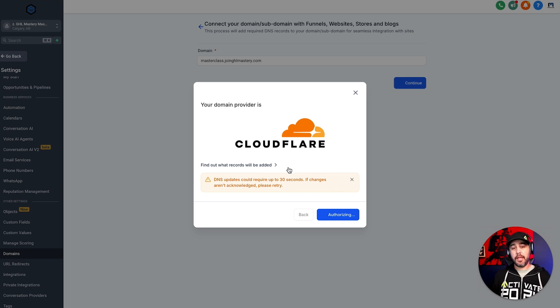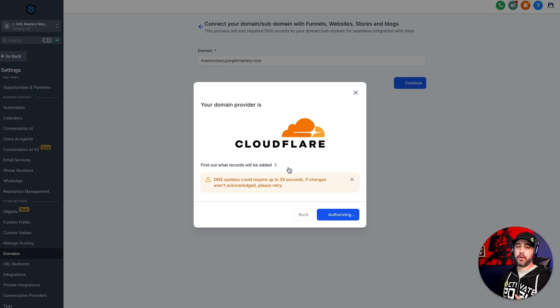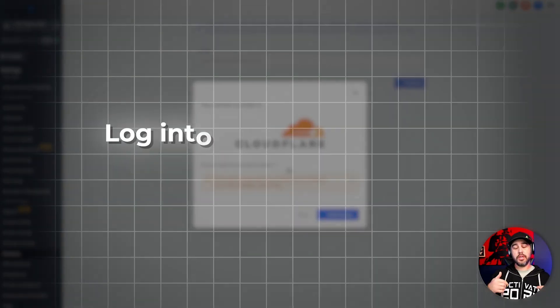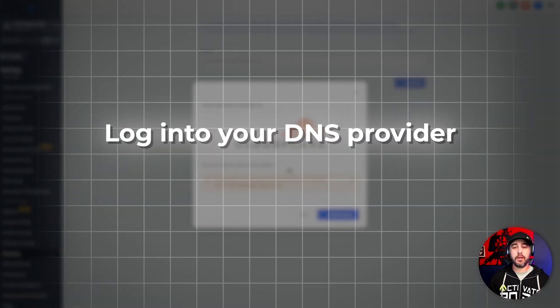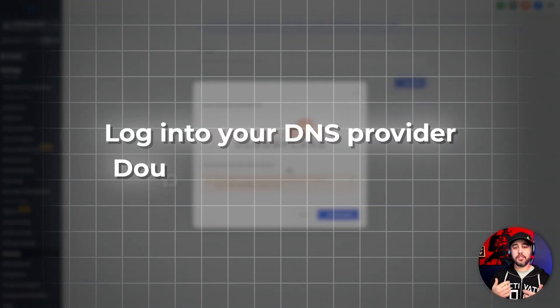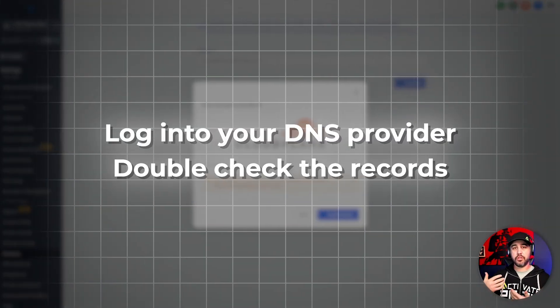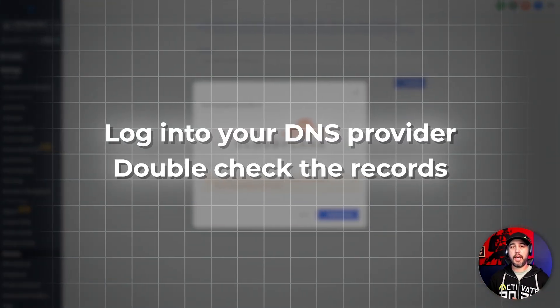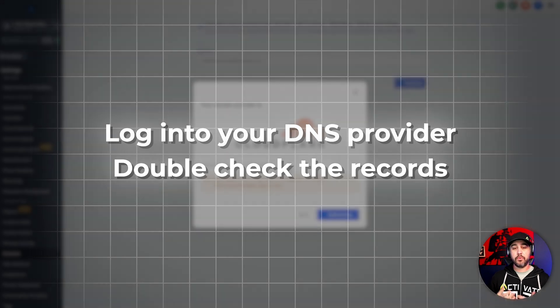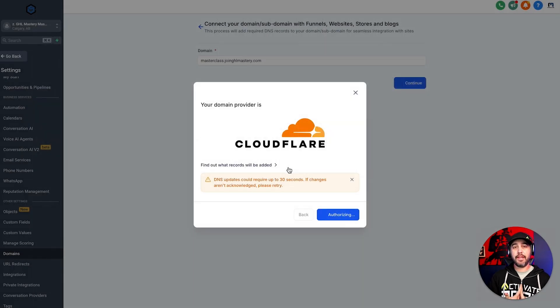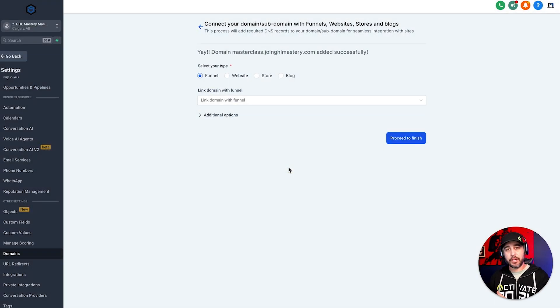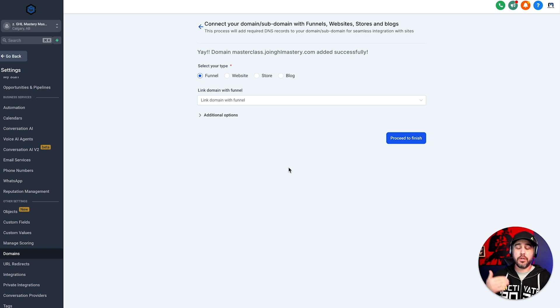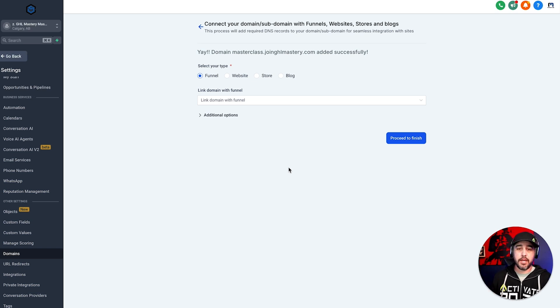You also may have issues where this doesn't authorize the domain right away. And so one of the things that you're going to want to do is double check to make sure that the records got added correctly. We have at times in the past had to delete that record and then manually add that record back in, in order to make it work. But most of the time it'll work.